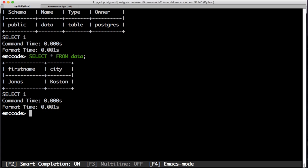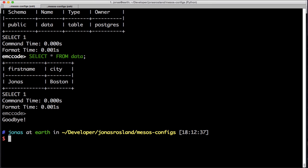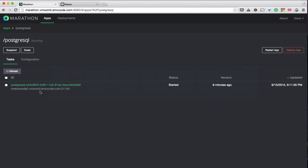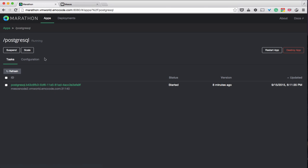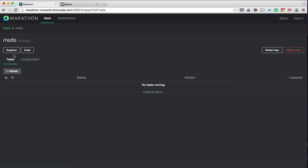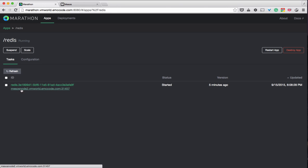This is an example of a persistent data store for containers that is persistent across hosts: same container, same volume, different host. Now we have both Postgres and Redis running on Mesos node 2, and we still have one more Mesos node.